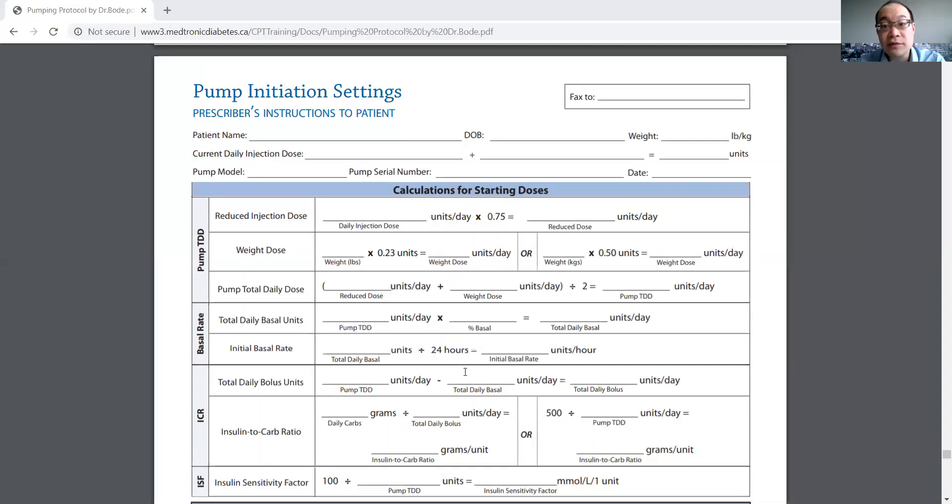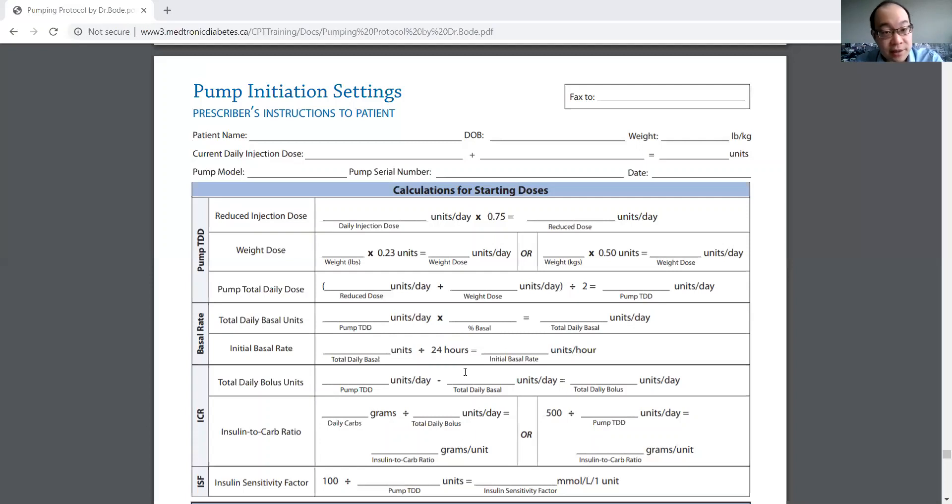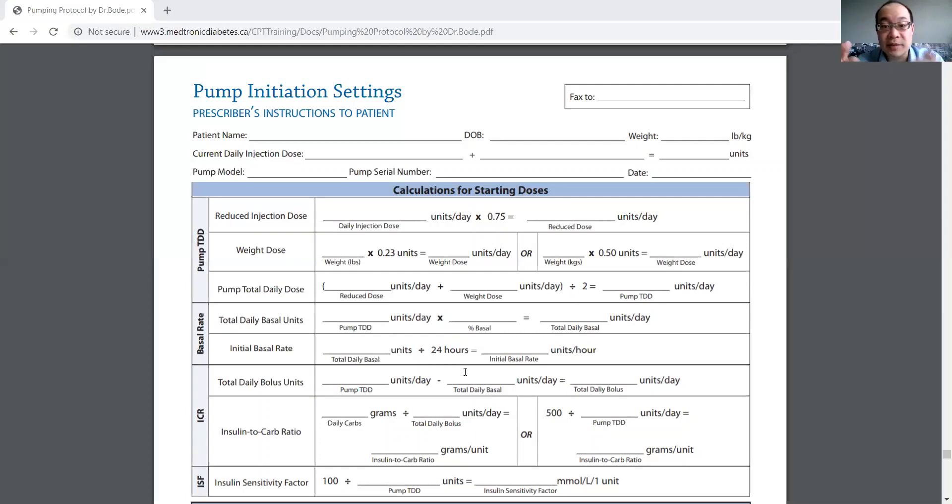Then you would look for patterns of highs. If there are highs in the fasting, then you increase the basal. And if there are highs postprandial after meals, then you would increase the bolus. So it follows the exact same rules as MDI insulin.